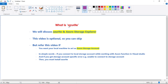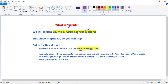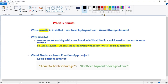In this video we will discuss Azurite and Azure Storage Explorer. This video is optional so you can skip it, but you will need to refer to it if you want your local machine to act as an Azure Storage Account. If your Azure function is working fine, simply skip this video. However, if you get a storage account specific error such as 'unable to connect to storage account,' you will need to install Azurite.